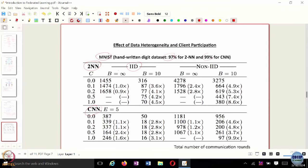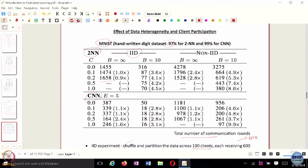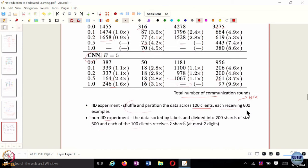In the IID setting versus the non-IID setting, the total number of communication rounds required is much larger for non-IID. A hyphen in the table indicates the model could not reach the desired accuracy — the experiment could not be completed. For example, with non-IID you see 443 and 380 communication rounds compared to 75 and 70 in the IID case. So data heterogeneity significantly increases the number of communication rounds required.